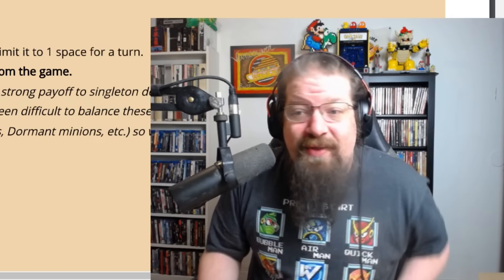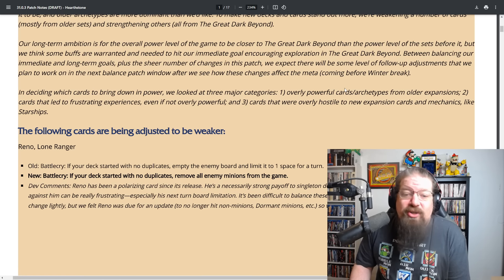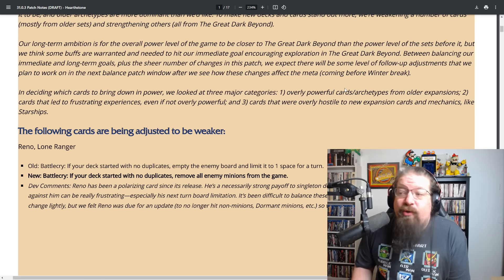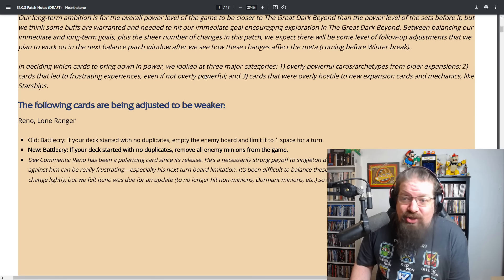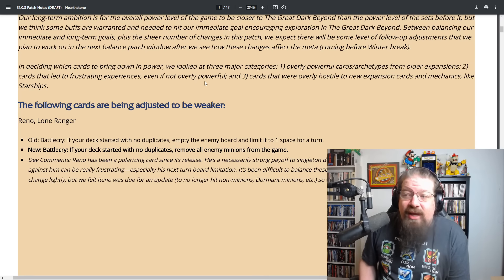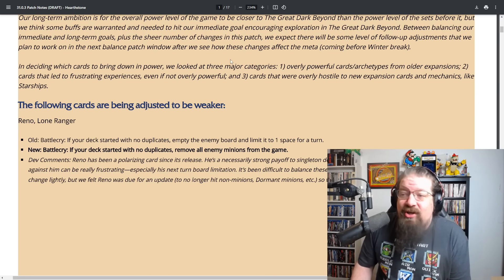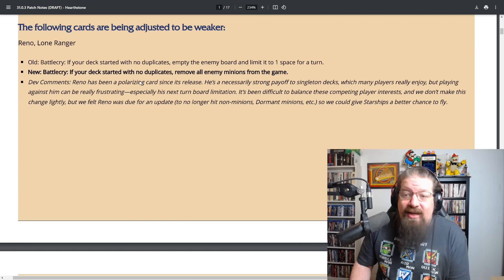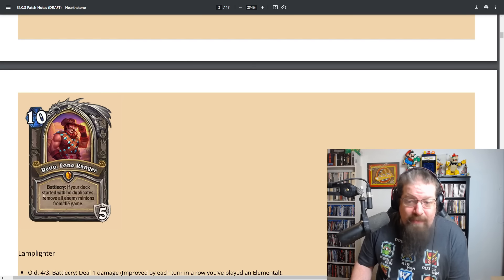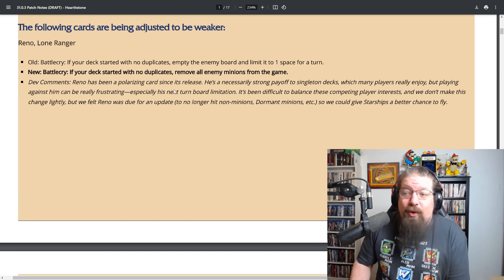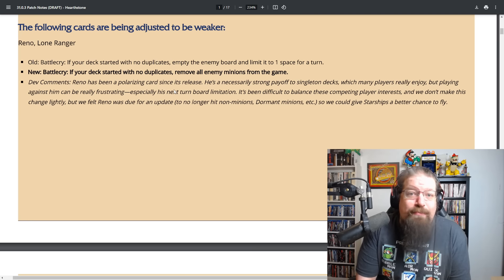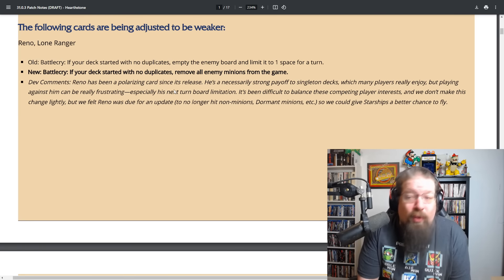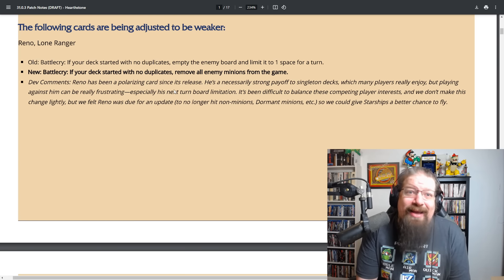In deciding which cards to bring down in power, we looked at three major categories: one being overly powerful cards and archetypes from older expansions, two cards that led to frustrating experiences even if not overly powerful, and three cards that were overly hostile to new expansion cards and mechanics like starships. Speaking of that, the first one here is Reno.